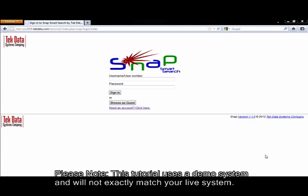Welcome! You are watching the login screen tutorial for TechData's Snap Smart Search.